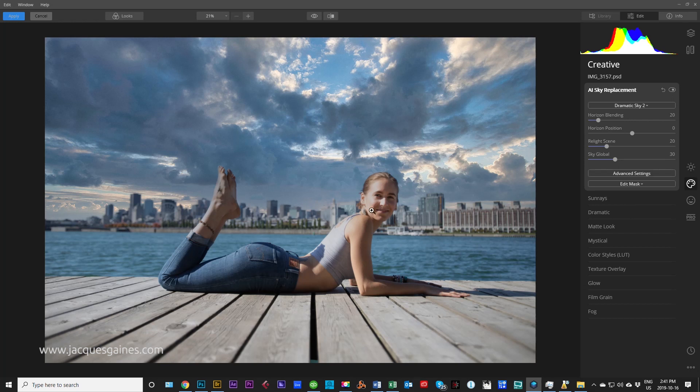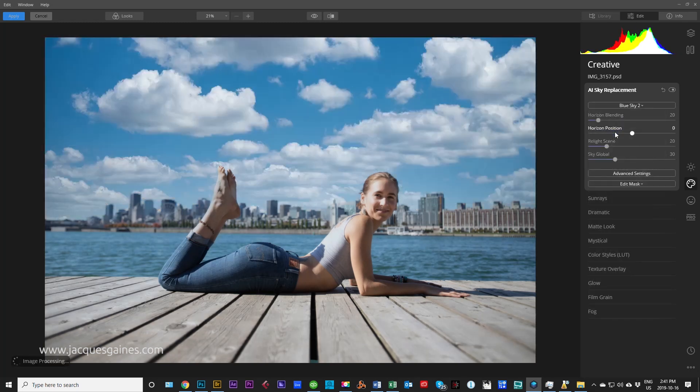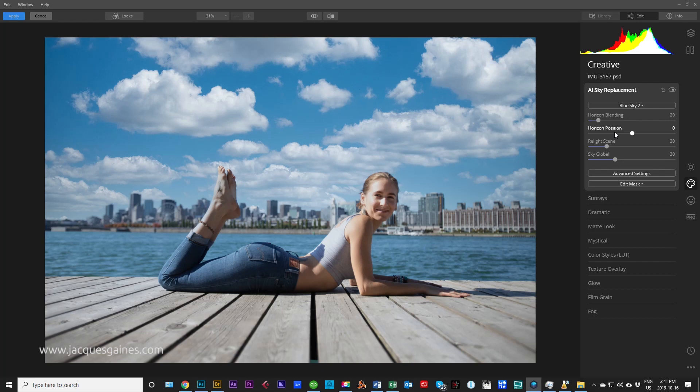Now it's added the sky in and it's actually gone and selected the city and it's done a pretty darn good job. This is a bit ridiculous though. Obviously, let's see if we can find something that's a bit more subtle. Let's go to blue sky two. That makes a bit more sense and looks a bit better.